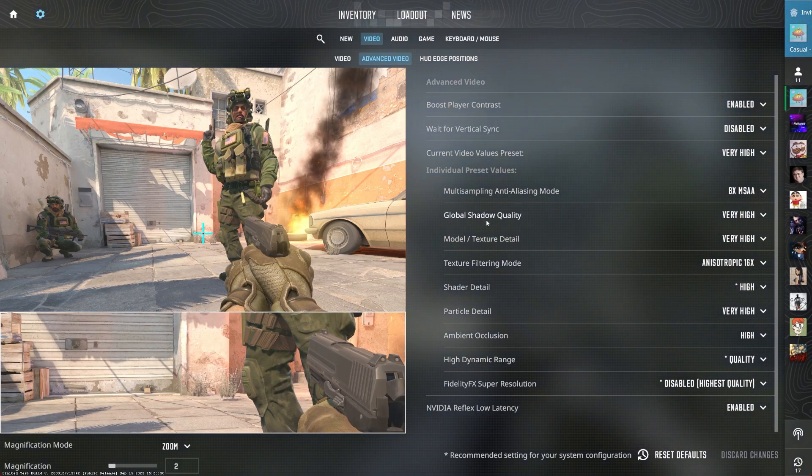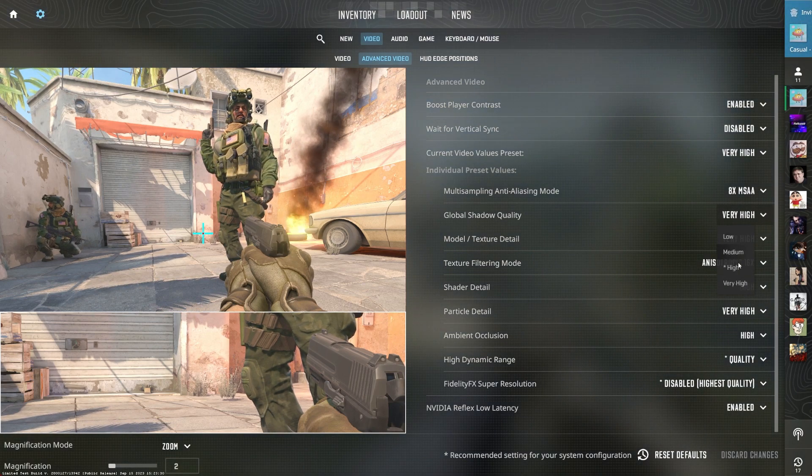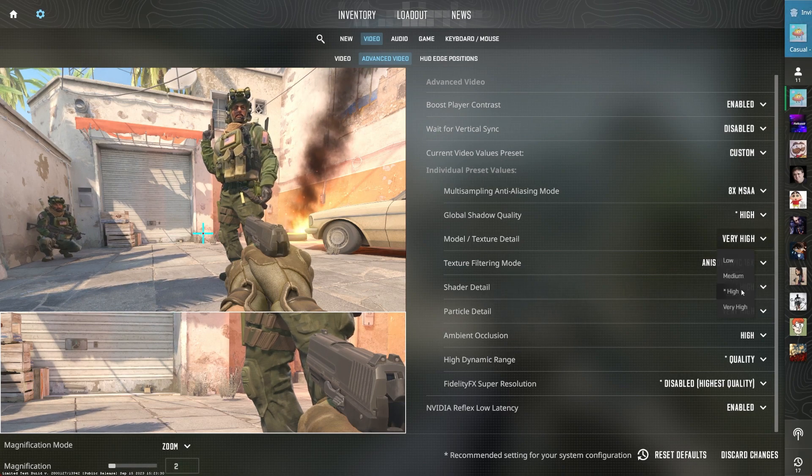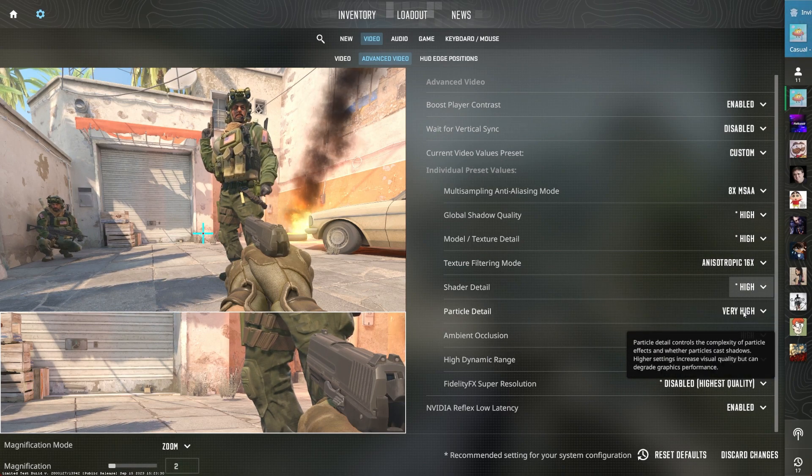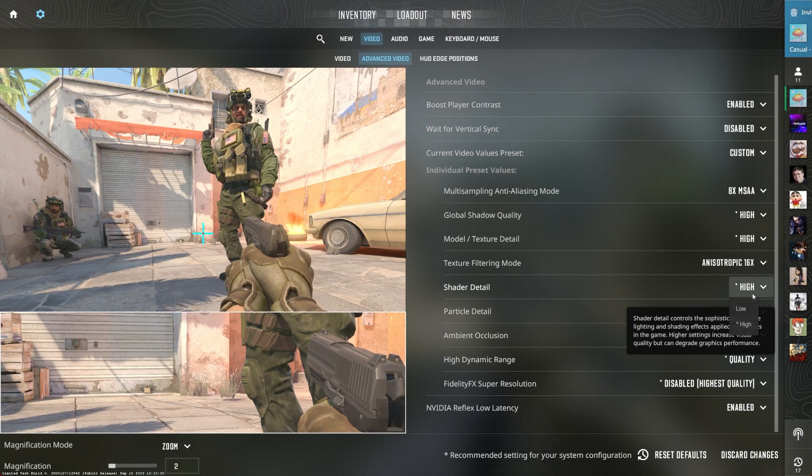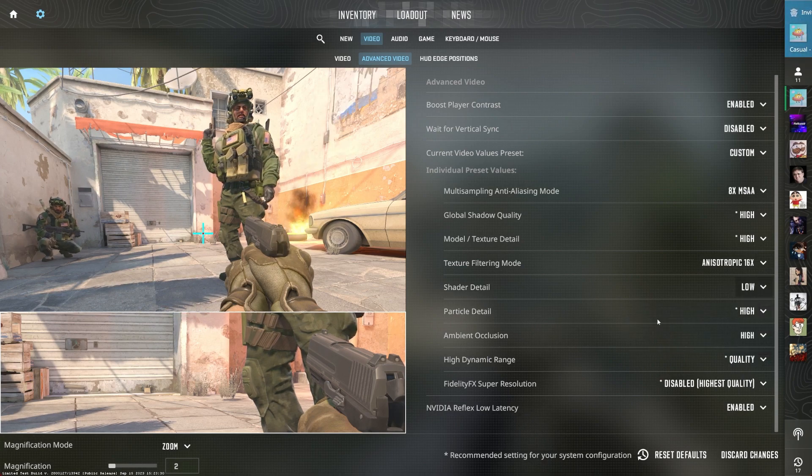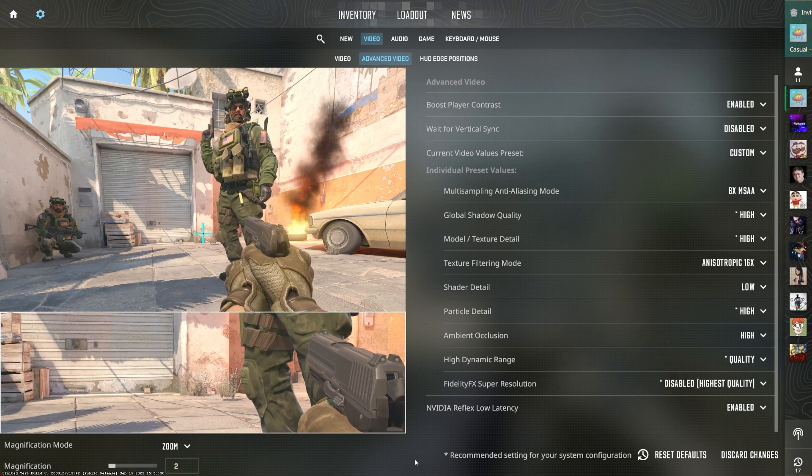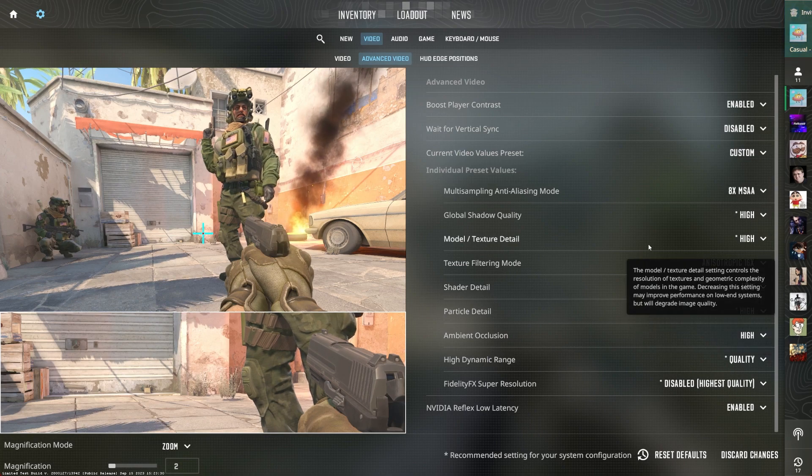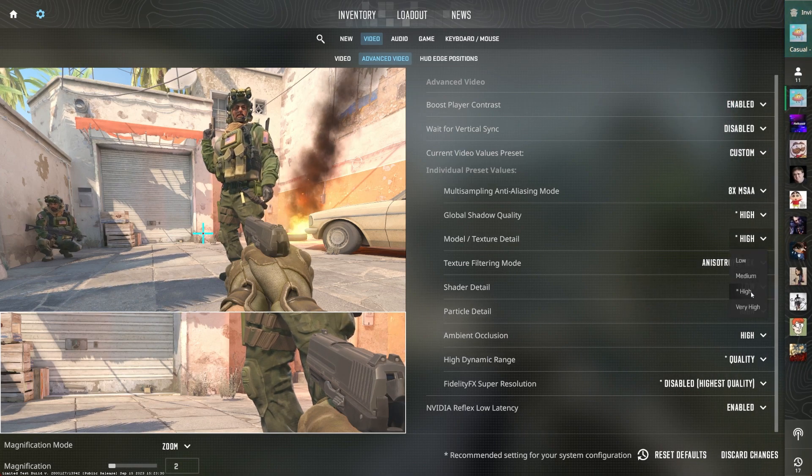Make sure to reduce your shadow quality, model and texture quality, as well as your effect details and shader detail settings. This will reduce the stress on your graphics card. Feel free to increase your texture detail option if the game looks washed out on your PC.